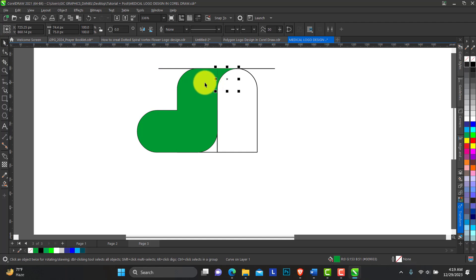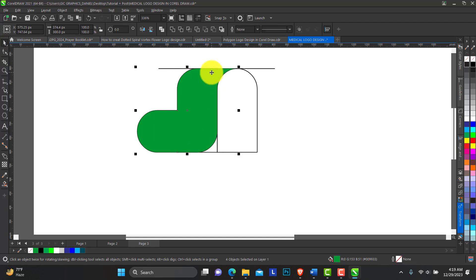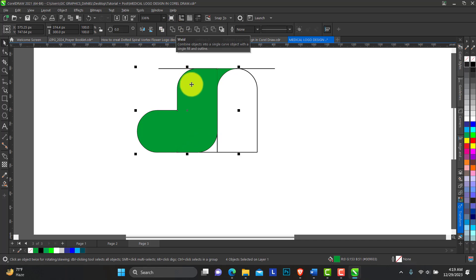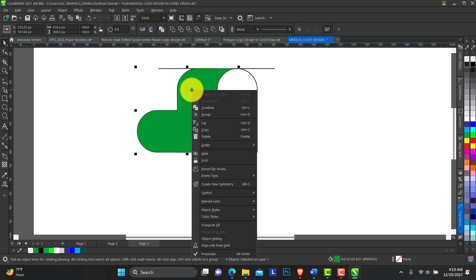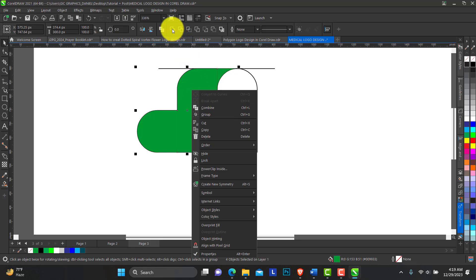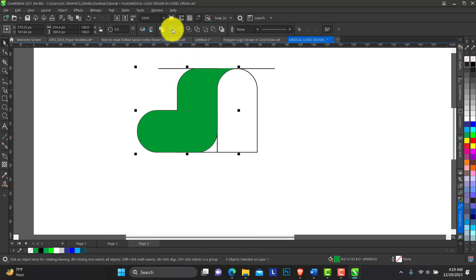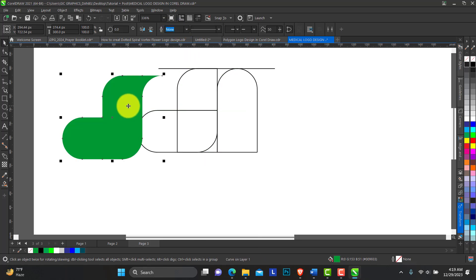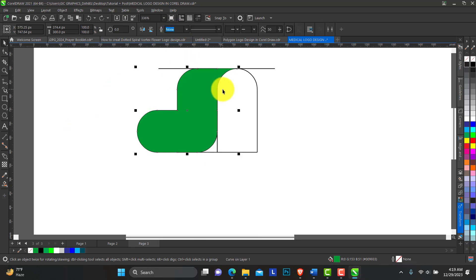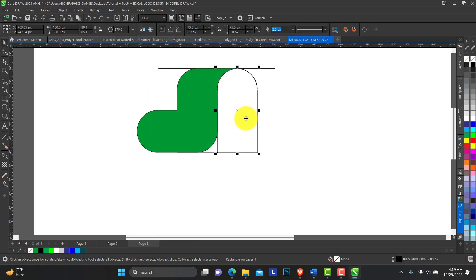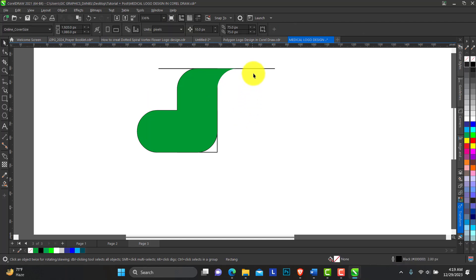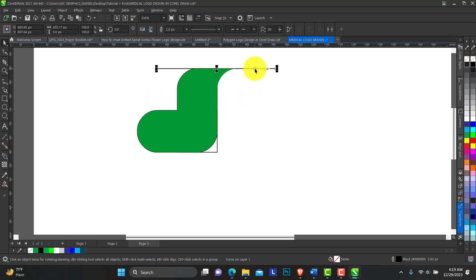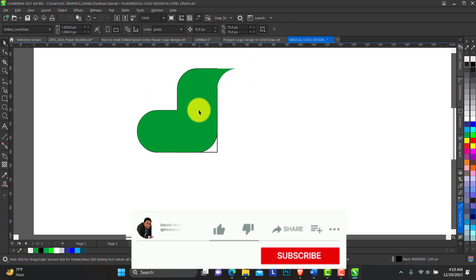So we just select, hold down Shift to select and group this shape. From the property bar you can weld—just click on weld. So this is one object. I can delete this one and delete this line.